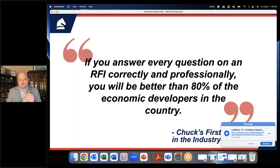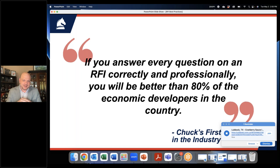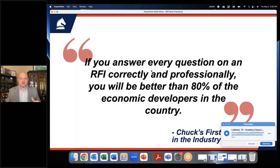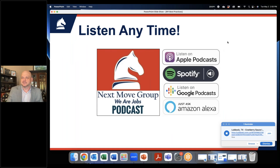I'll end with this: if you answer every question on an RFI correctly and professionally, you'll be better than 80% of the economic developers in the country. My first mentor in economic development told me that, and I didn't know how true it was when I was told that 15 years ago. But now, being on the site selection side of things, I can tell you that is 100% true and accurate. If you want to be a successful economic developer, answering RFIs correctly and professionally is obviously the thing to do. So I want to give some time for questions and answers before I have to jump off here and do some more virtual site visits.